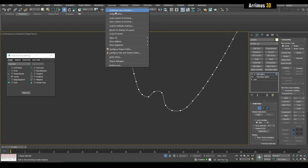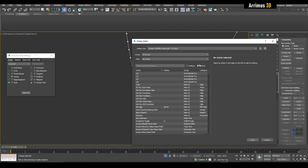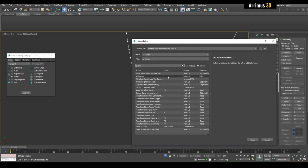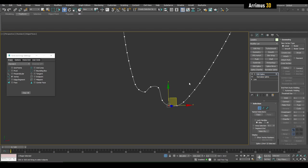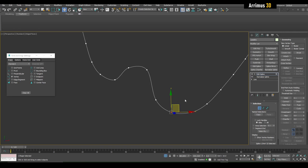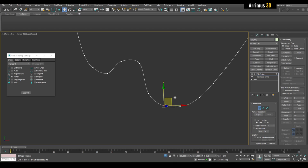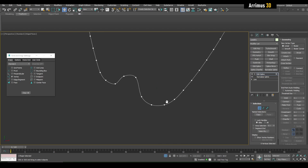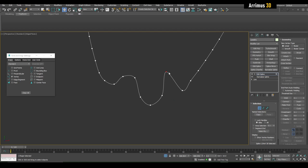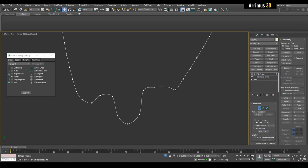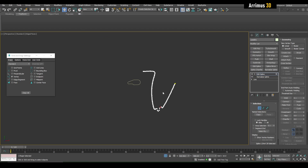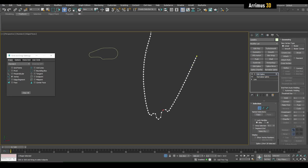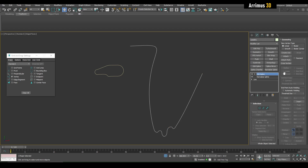Go into Customize > Hotkey Editor, search 'gizmo', and find Show Transform Gizmo — I have it set to F8. Press F8 to turn it off, and now you can just left-click and hold to very fluidly select and move vertices without the gizmo interfering. That's where Normalize Spline can be useful — give yourself a bunch of vertices and you have much more control over the shape you want.